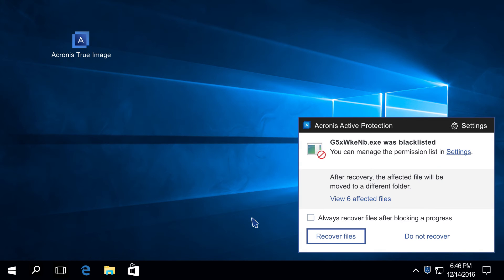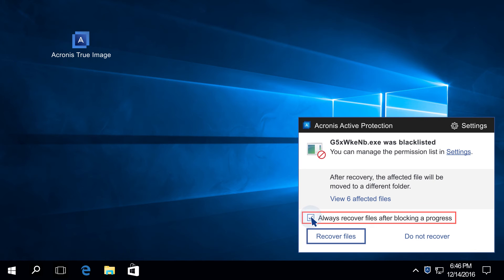To skip the prompt for file restoration and always recover affected files automatically in the future, select the checkbox Always recover files after blocking a process.